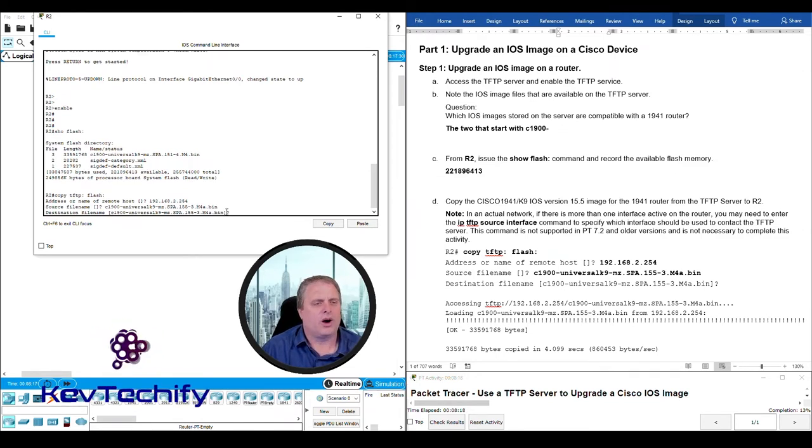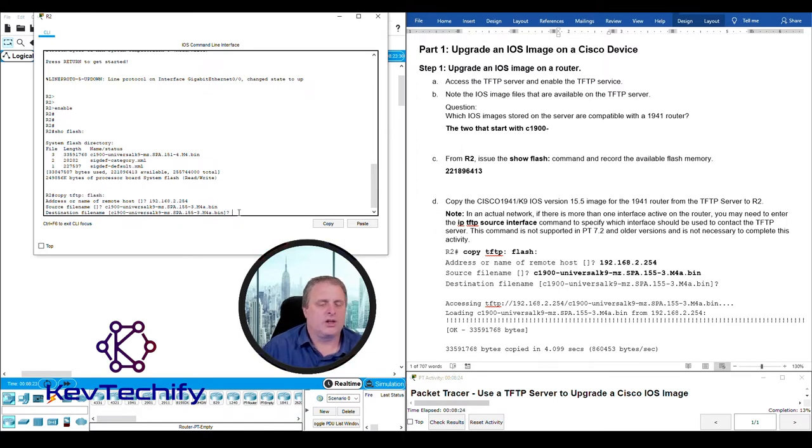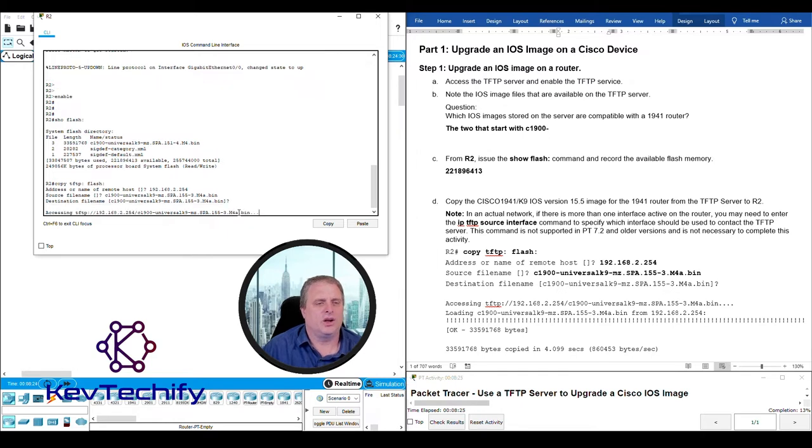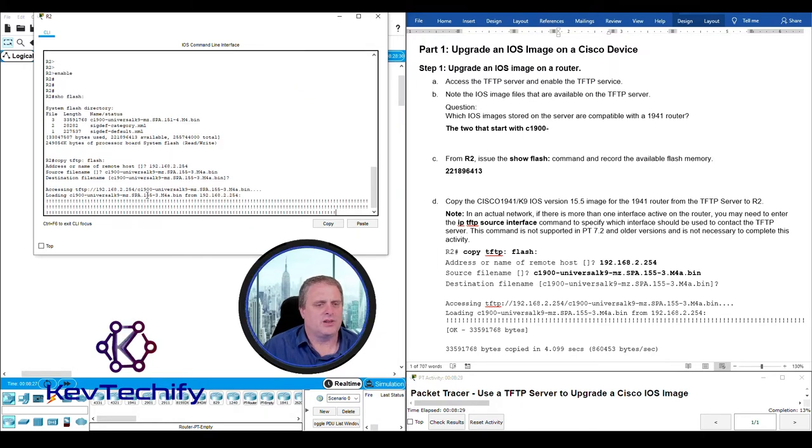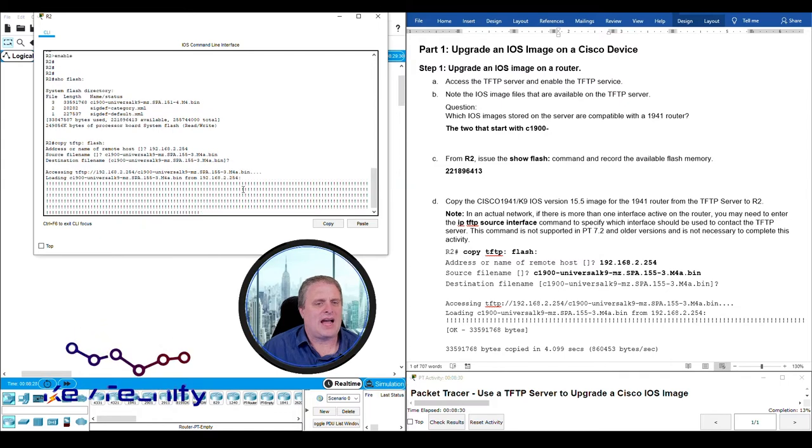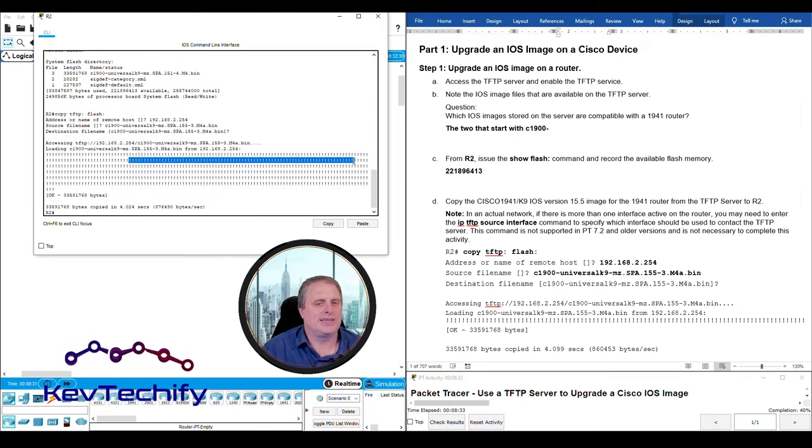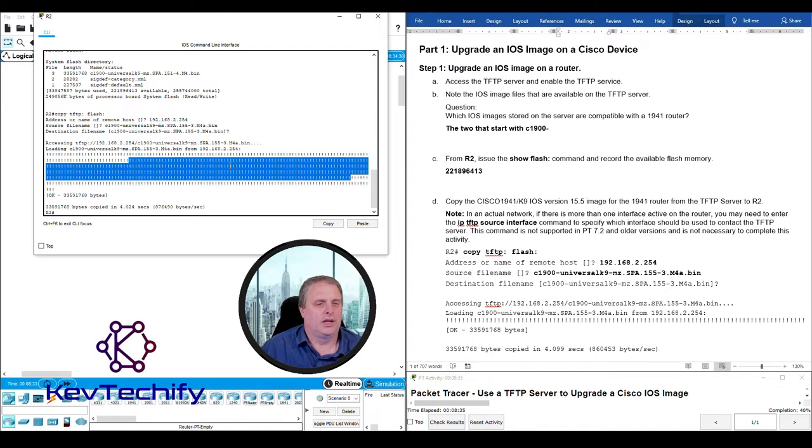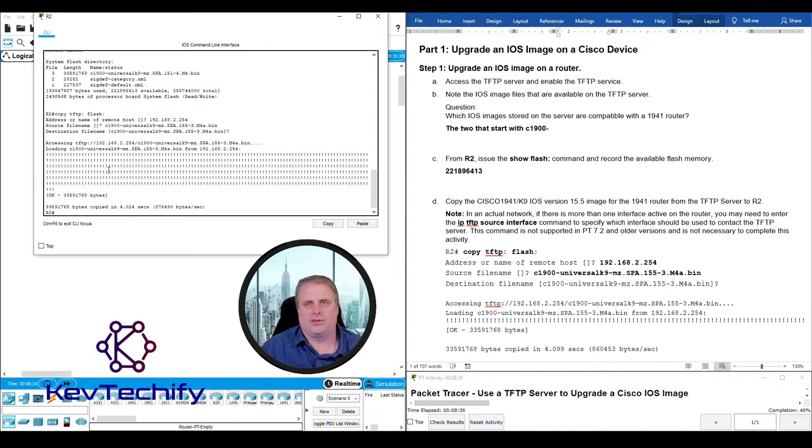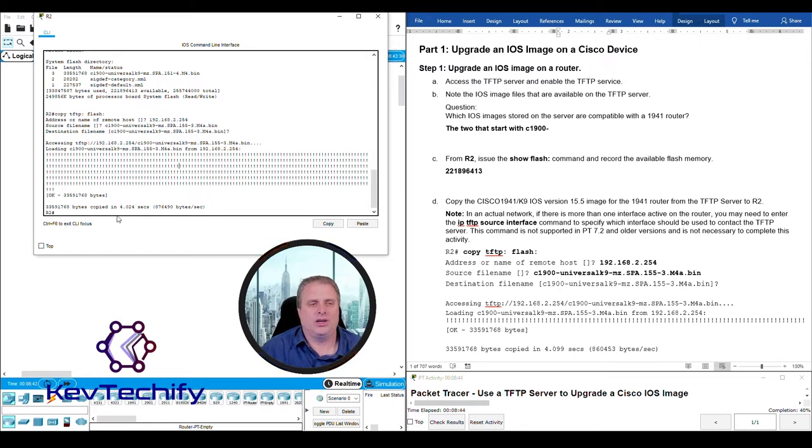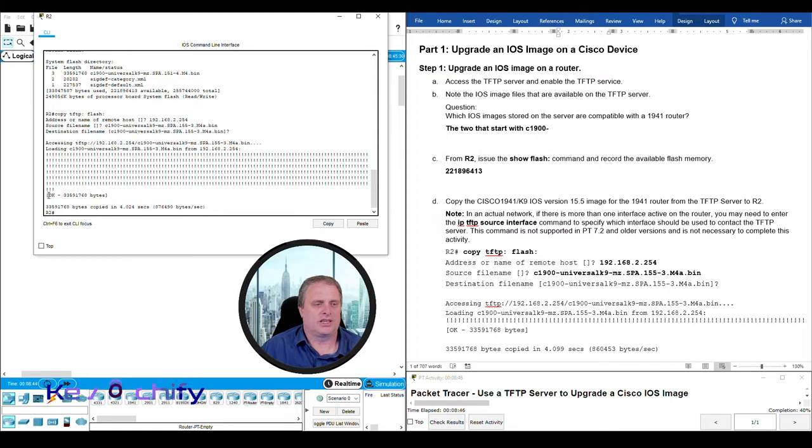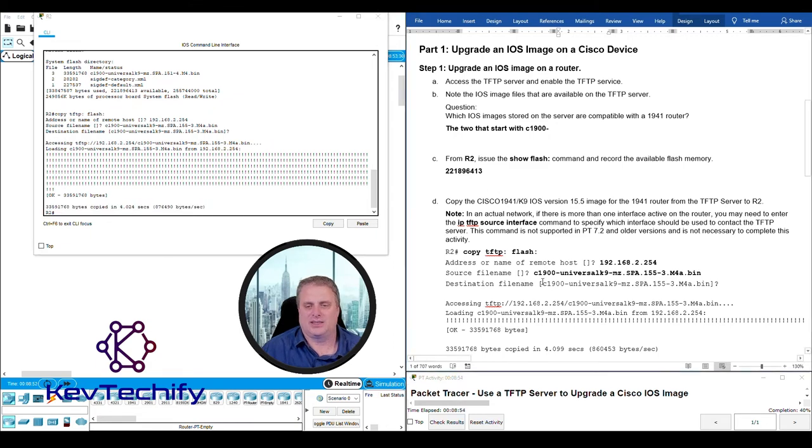What do we want to call it when we get to the destination? Our destination is flash. Let's call it the same thing. It's accessing our TFTP server and now we're copying it over. Each one of these exclamation points tells us it is working. In a virtualized lab simulation environment, it copied over really quick. Depending upon your network, it may take a bit longer. We did it successfully. We got the OK at the end and it tells us how many bytes we copied and how long it took - four seconds.